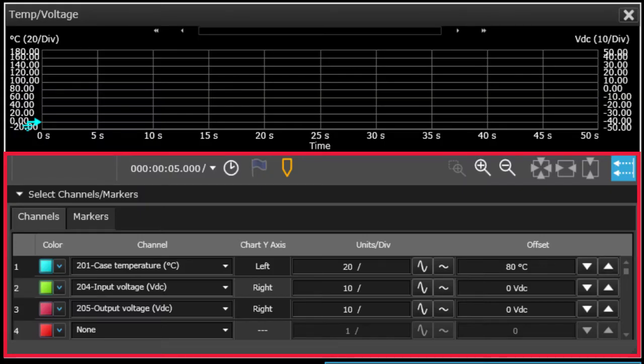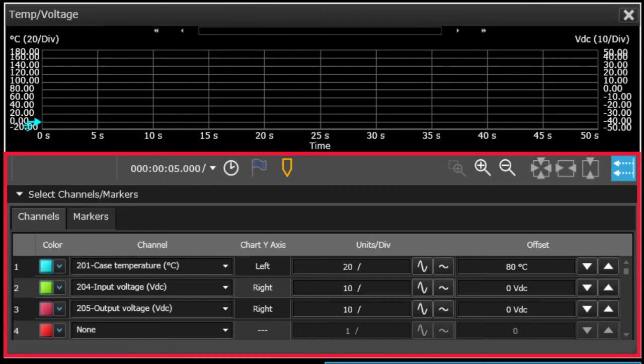Alright, so here's an example of a strip chart. We have selected two y-axes here, temperature on the left and volts DC on the right. We assign those to channels 201, 204 and 205.